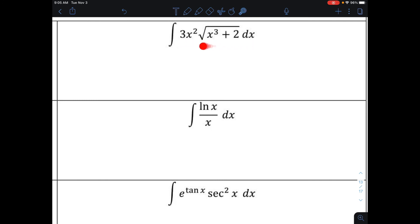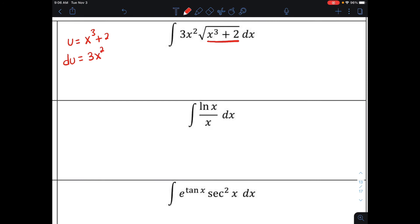Looking at this next problem, I want to find the anti-derivative of this expression. There's no way to find the anti-derivative as it's currently written, as nothing matches our current derivative forms. We're going to use u-substitution. I see the product of two functions of x together, so I'm going to let the inner function, x to the third plus 2, be equal to u. So u equals x to the third power plus 2. Taking the derivative in differential form: du equals 3x squared dx, with the derivative of 2 being 0. We have the square root of u, and 3x squared dx is representative of du, so we rewrite this as the indefinite integral of the square root of u du.